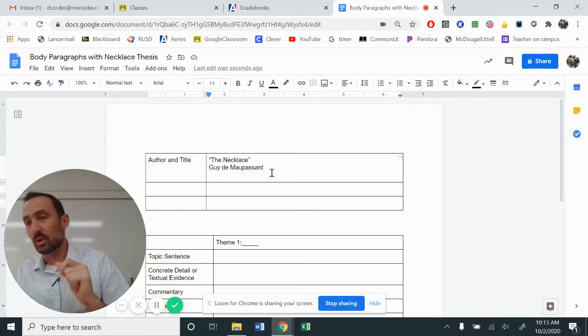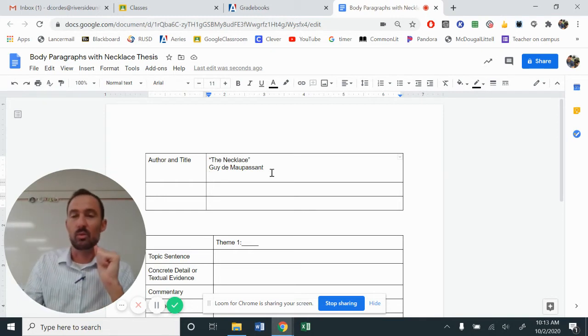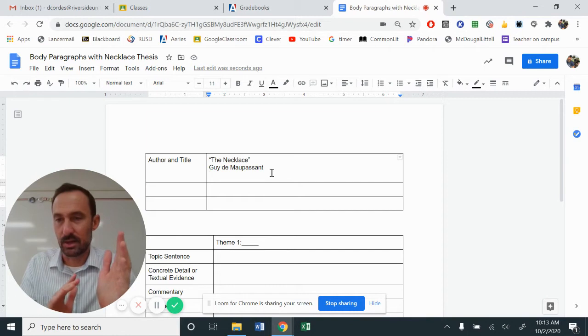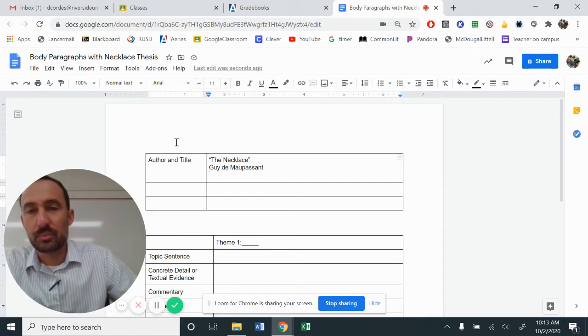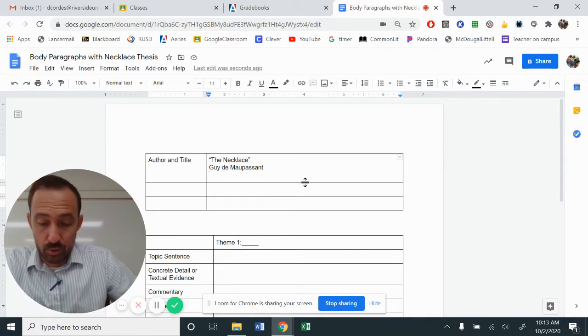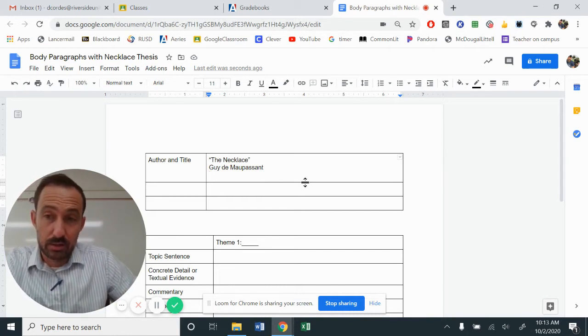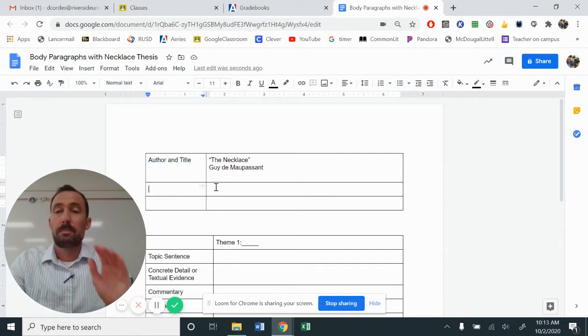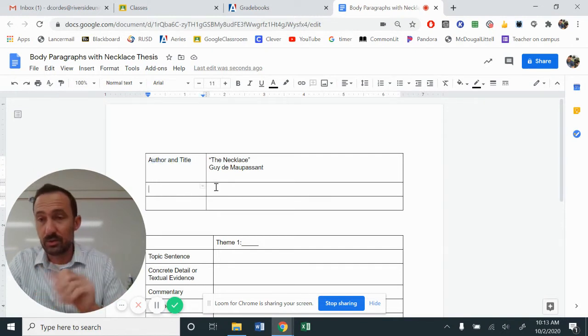One sentence, right? What is the one thing that you're wanting to say about the author and the title? Take a moment, write out your author and title sentence. Pause if you need to.